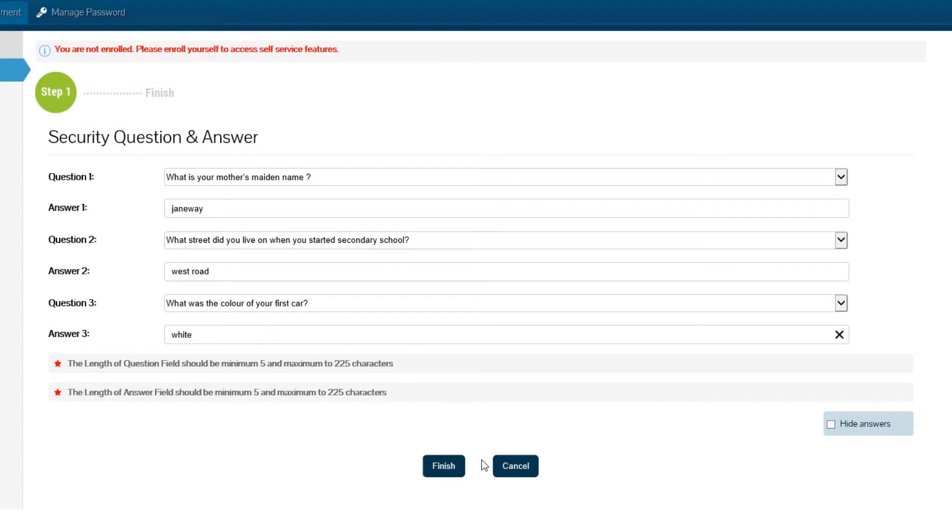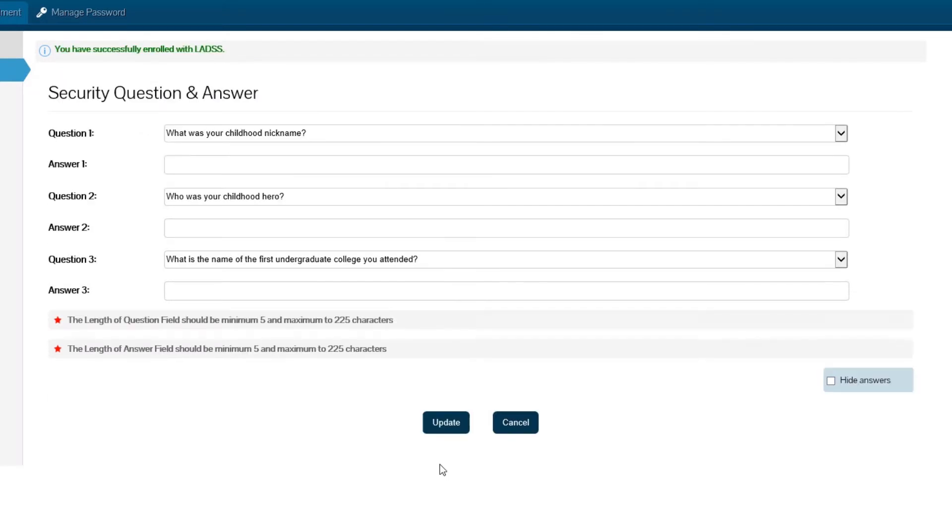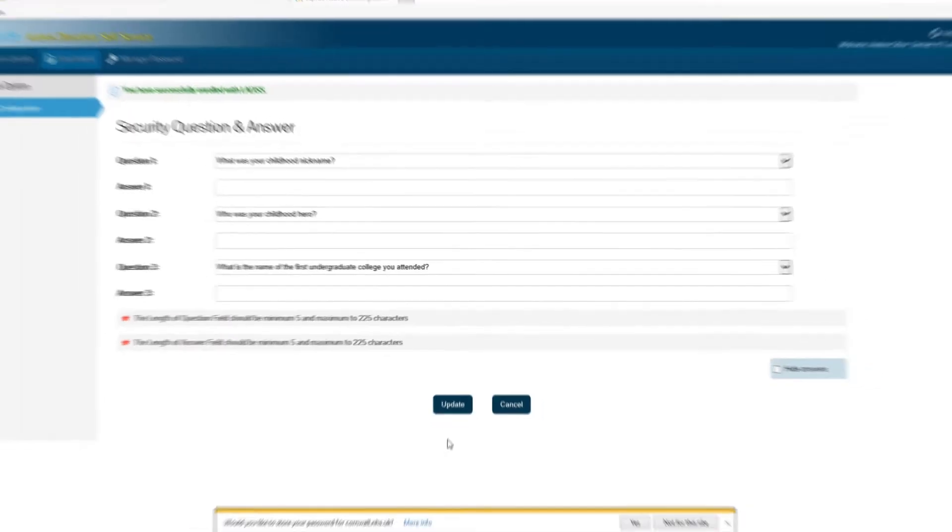When you've completed the question fields, click Finish and then close the browser to complete the enrollment.